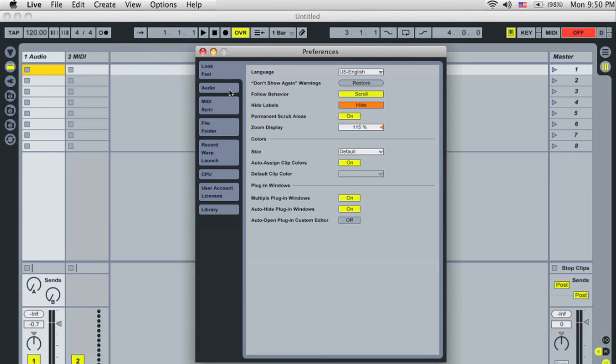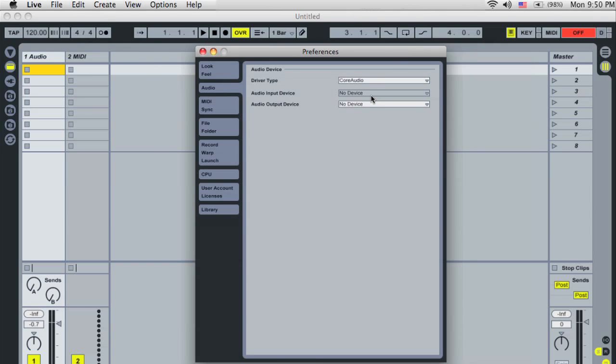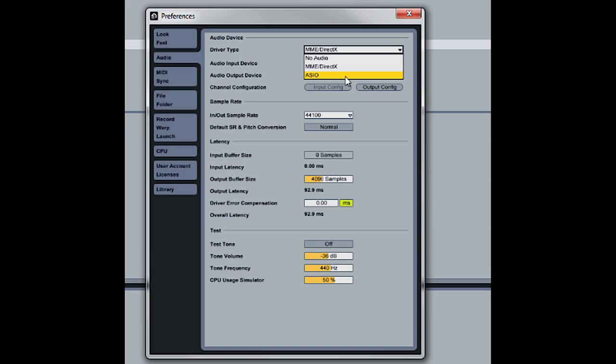Click the Audio tab. In the Driver Type Chooser, choose the correct driver type for your interface. On a Mac, choose Core Audio. On a PC, choose ASIO.